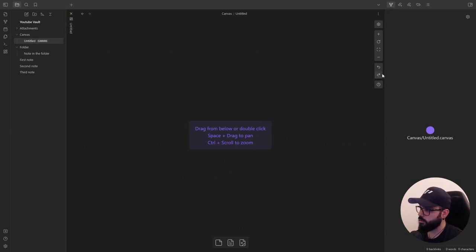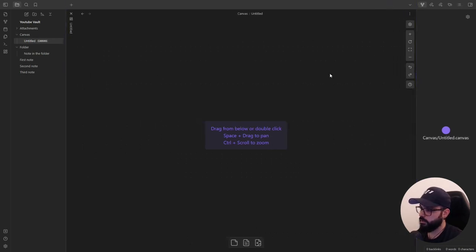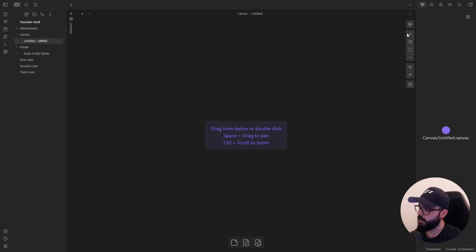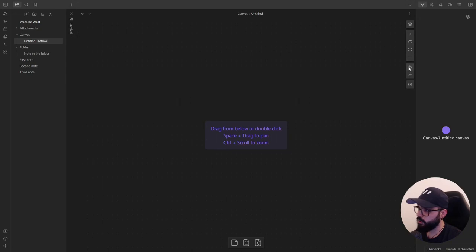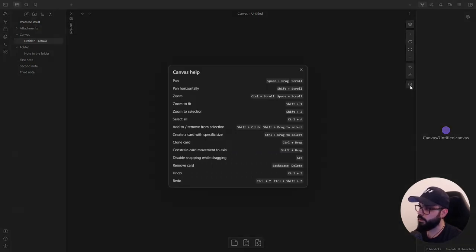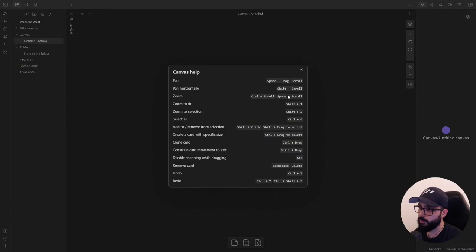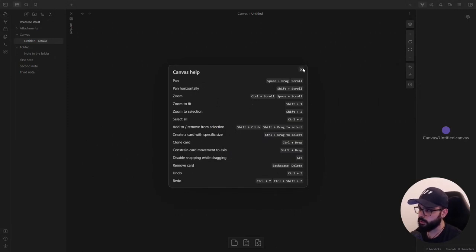So let's do something like this. Here on the right, you have some basic action buttons, you have some settings, you have the zoom controls, you have the classic undo and redo buttons, and you have the canvas help where you can see some useful shortcuts.